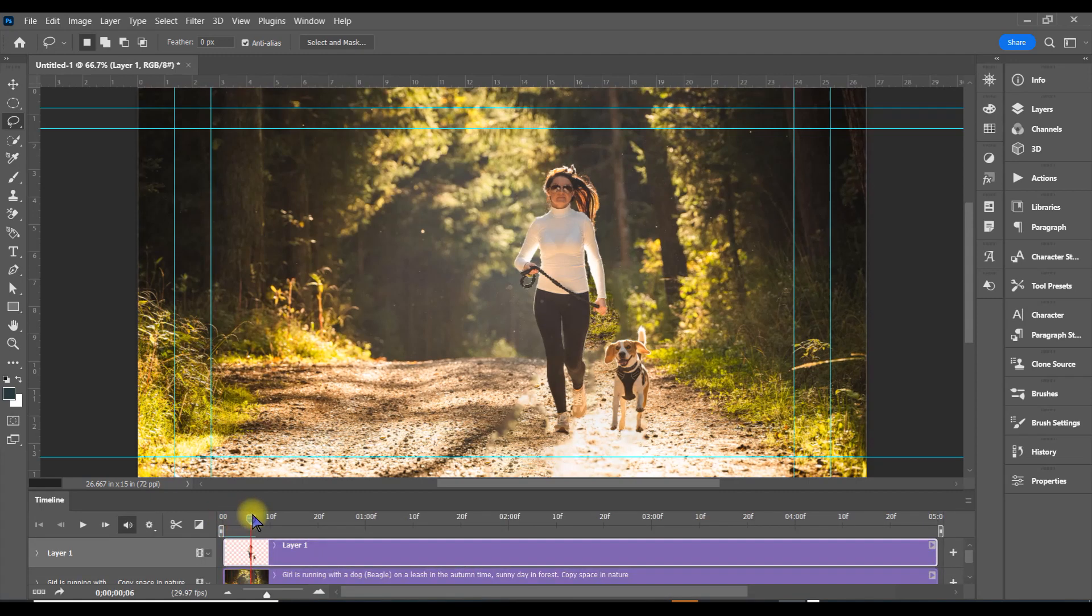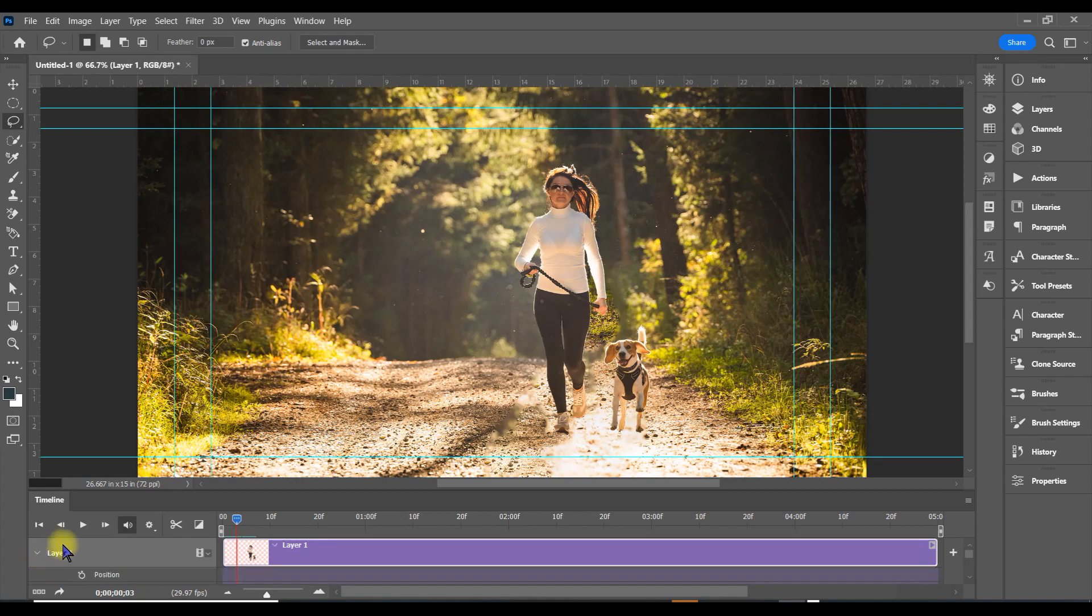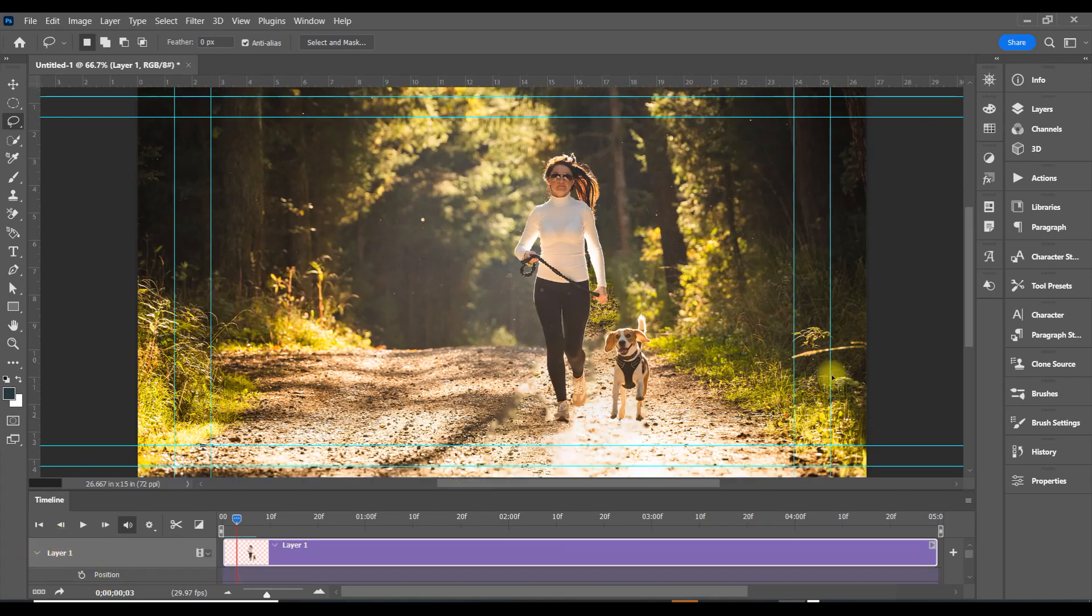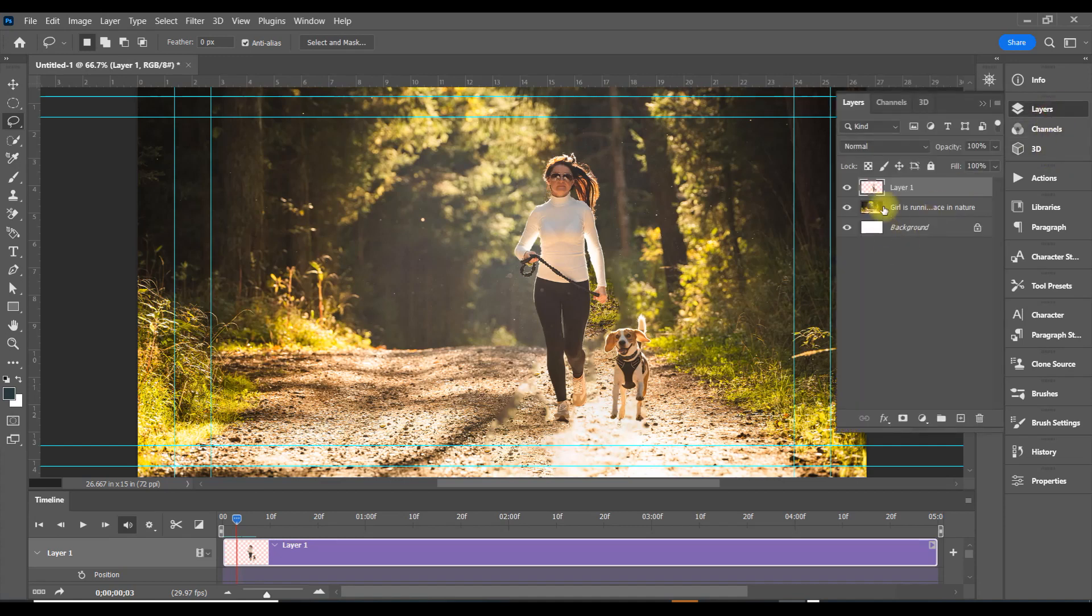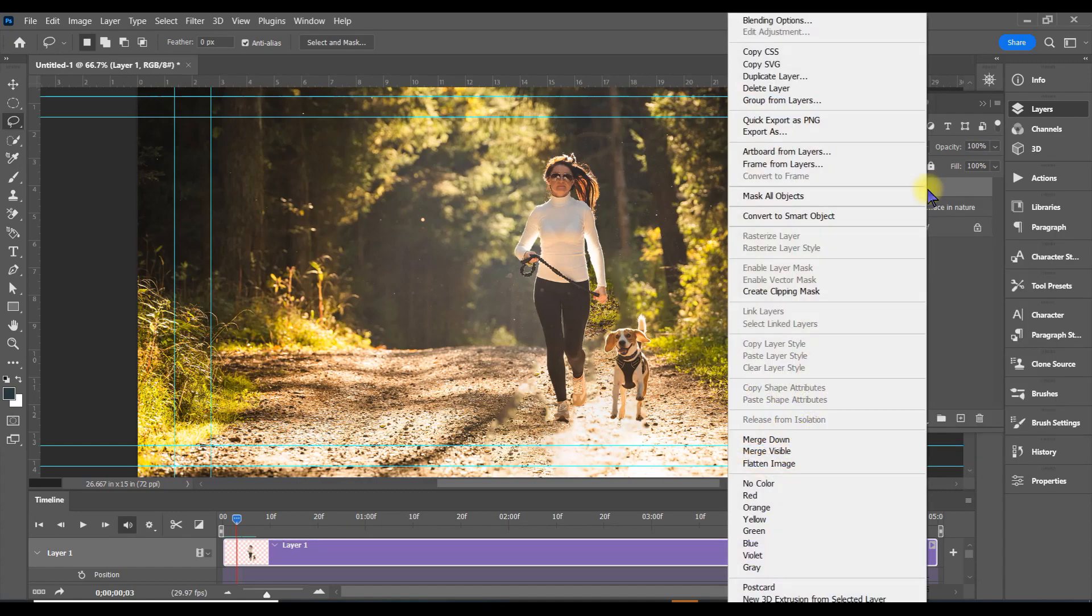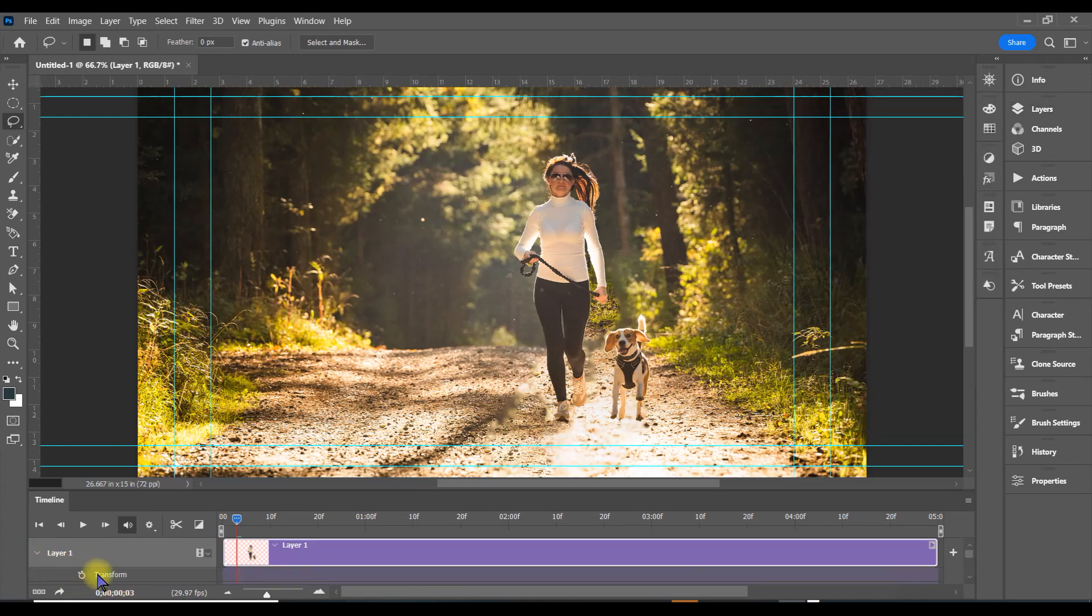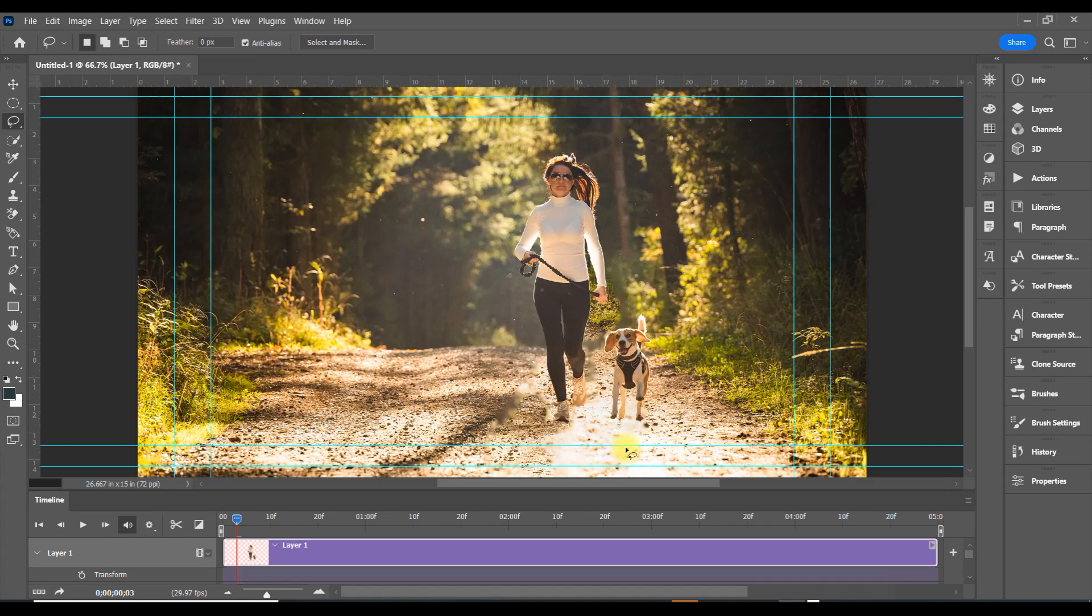Now open up this panel in the video timeline. We don't want Position; we want Transform. Go back and convert this top layer to a smart object. When you click this panel again and open it, it says Transform. We want her and the dog to grow. We took out the shadows because if she's going to grow, her shadow needs to grow too. Since we can't grow the shadow properly, we took it out.